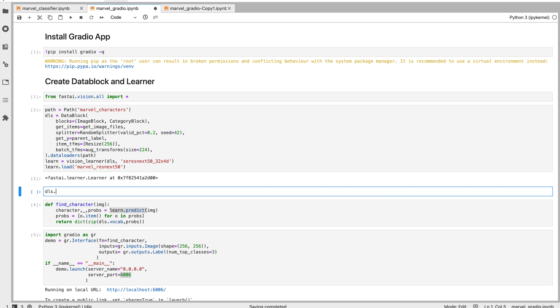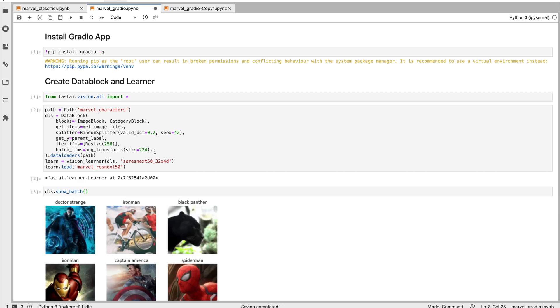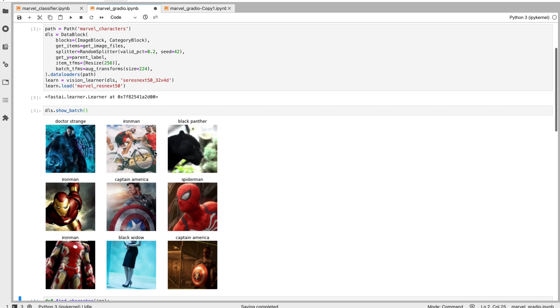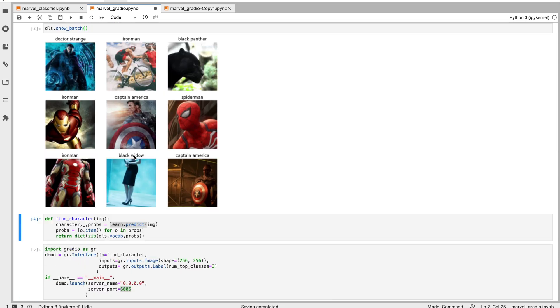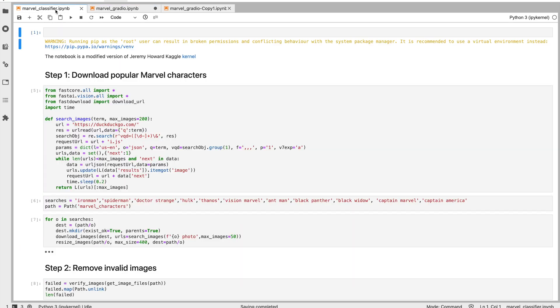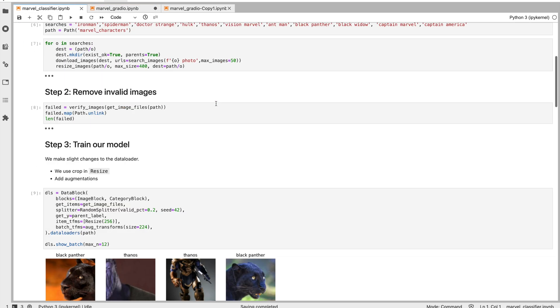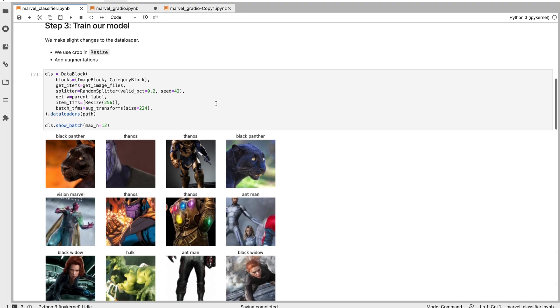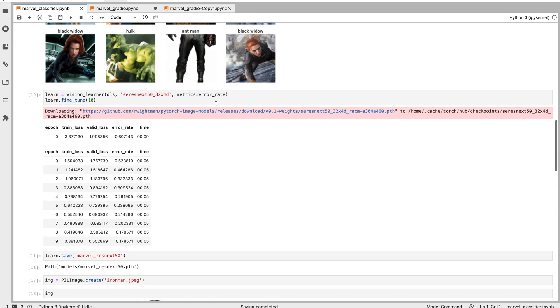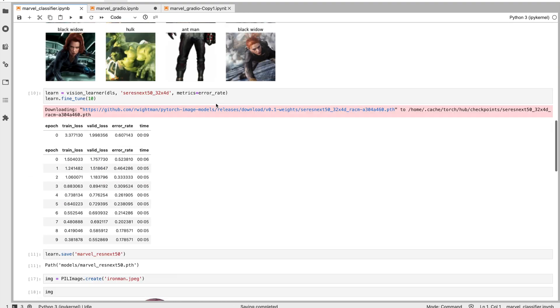If you want to see the images, we can say datalist.show_batch. Okay, let's look at a bunch of images. Okay, I used Kaggle kernel from Jeremy Howard to create this model, a slightly modified version, more or less the same. This is a notebook that I used for training.